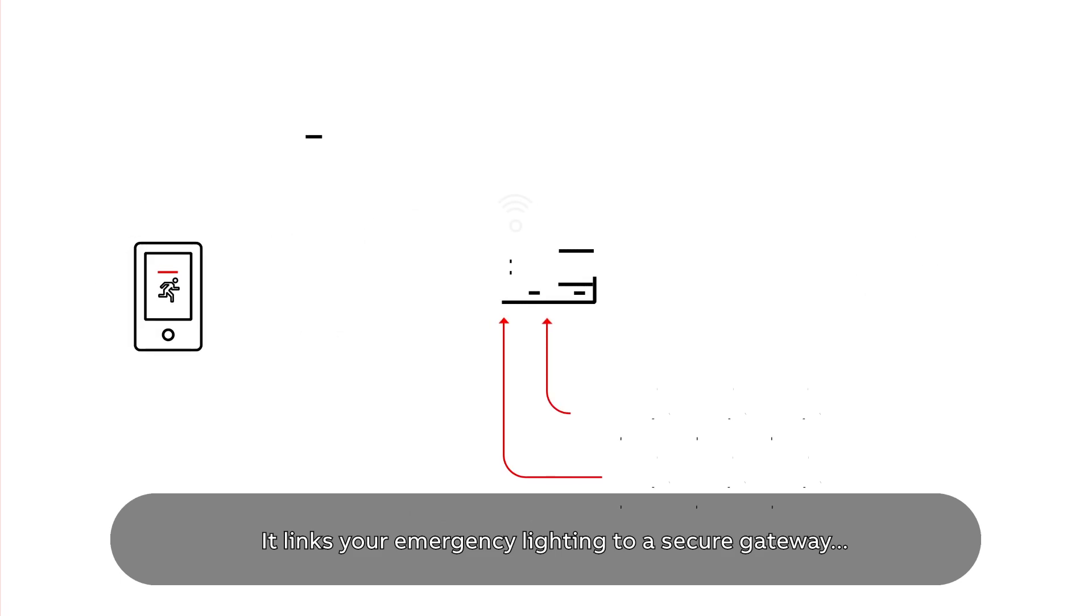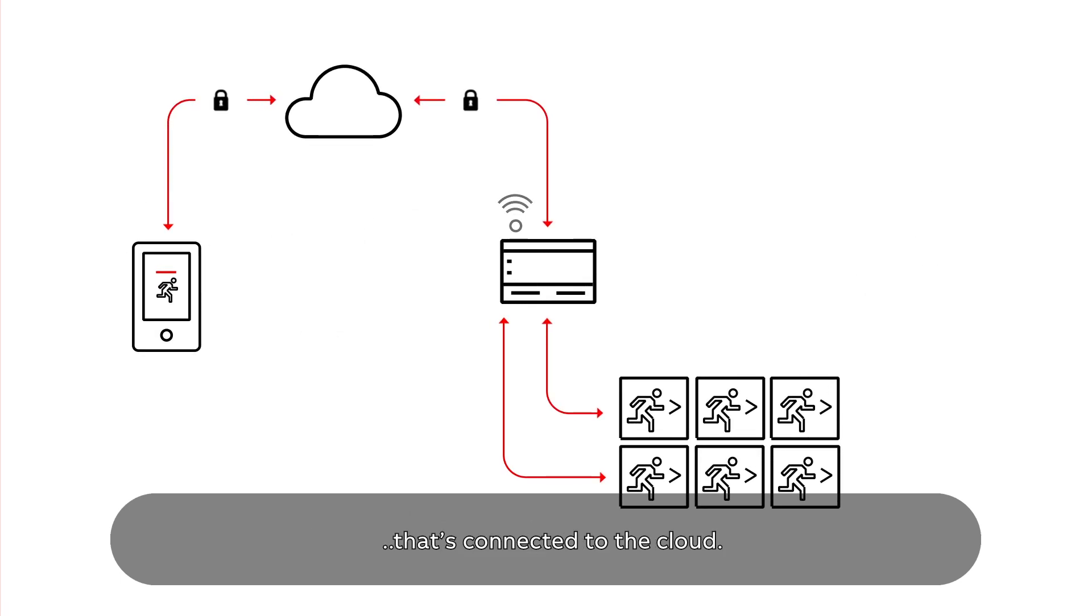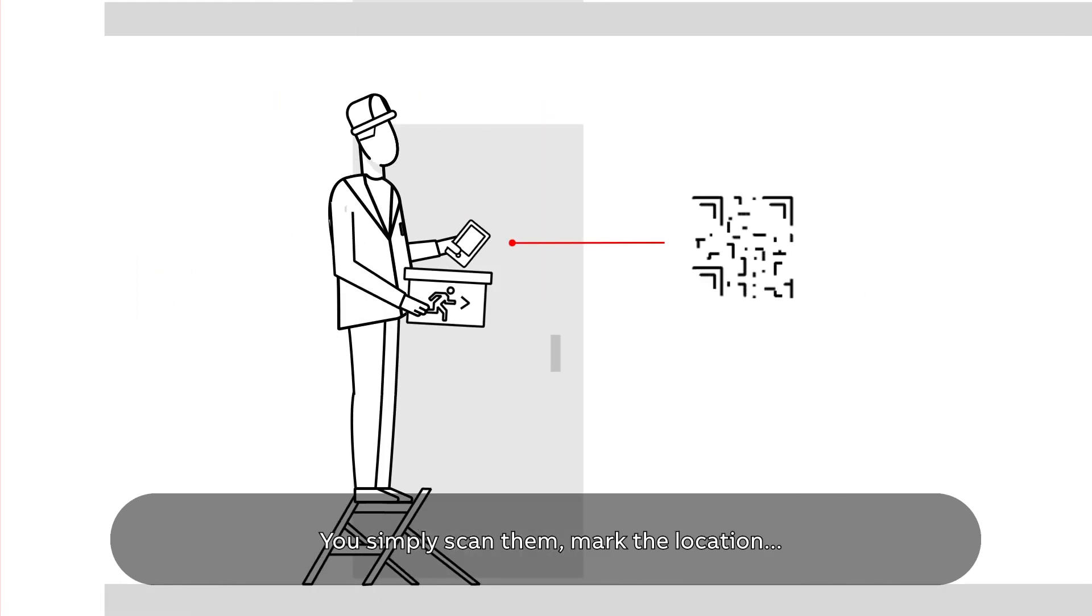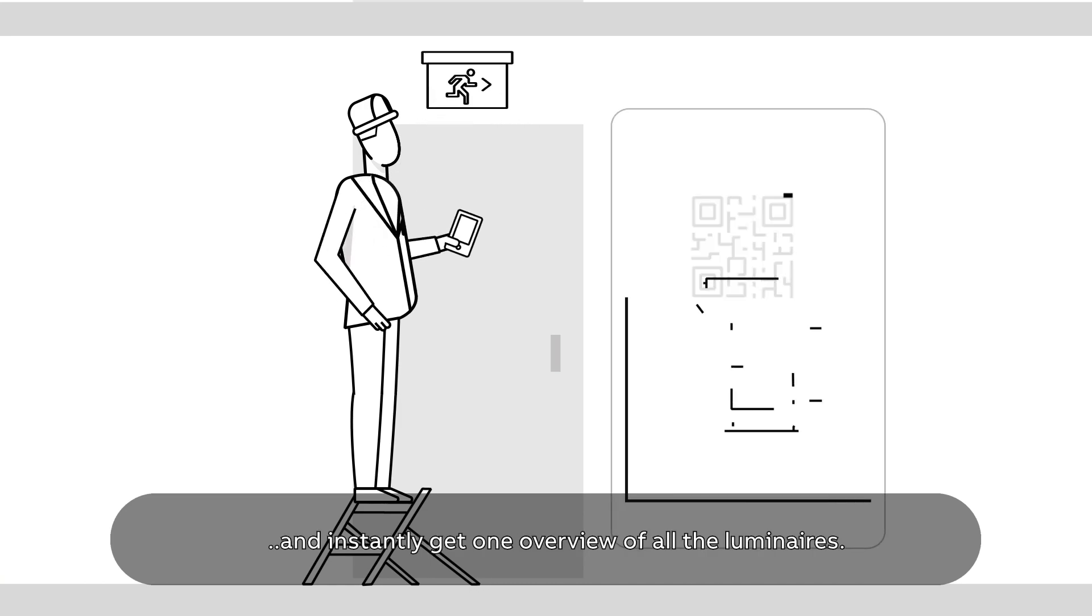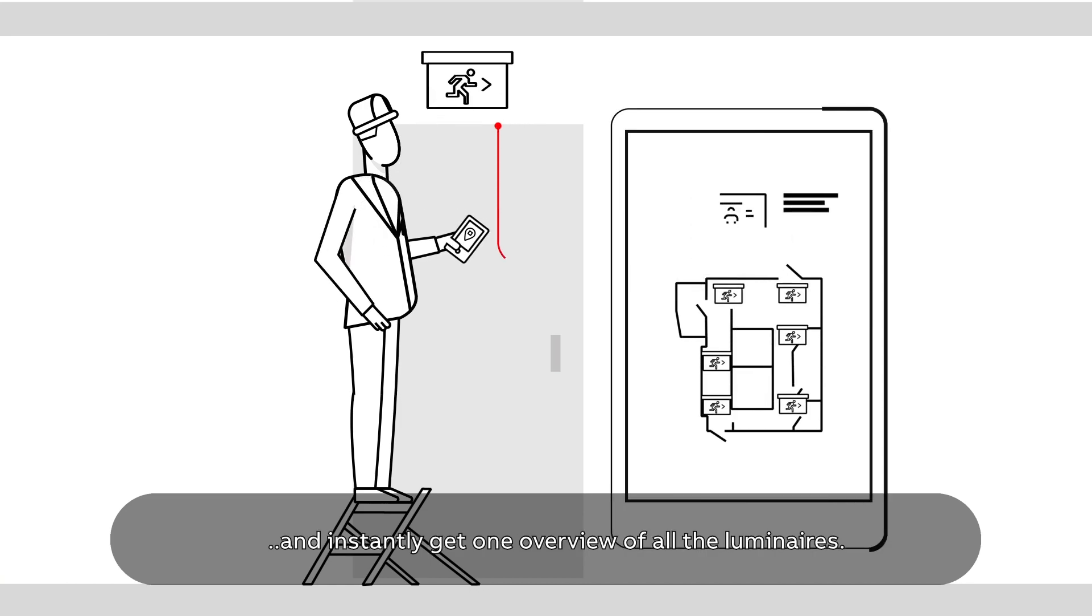You simply scan them, mark the location, and instantly get one overview of all the luminaires. You can even manage several buildings at once.